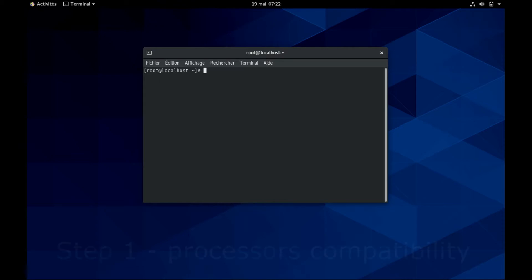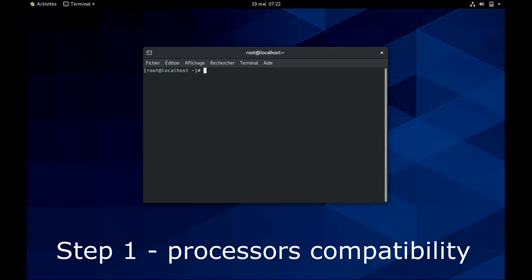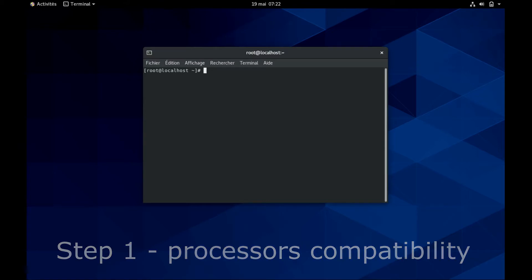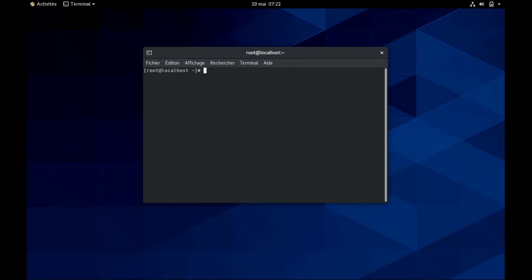The first step for the installation of Gaussian is to check if your processors are compatible with the Gaussian version you're trying to install. Depending on their age, processors can only read specific sets of instructions and you have to make sure that the Gaussian version you're installing writes its instruction in the same language. To check this, you read the file called CPU info that is in the proc folder. So you type more proc CPU info.